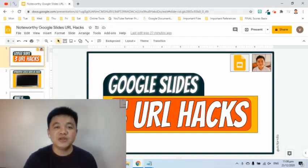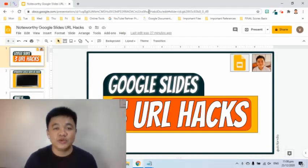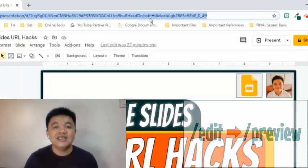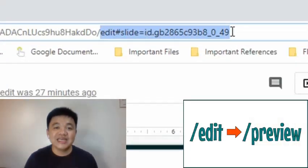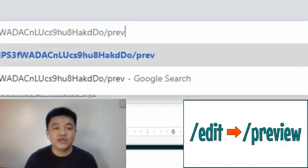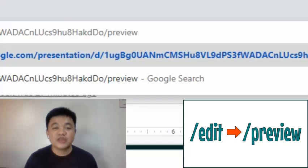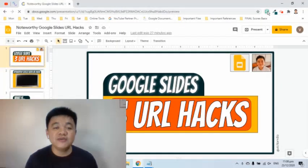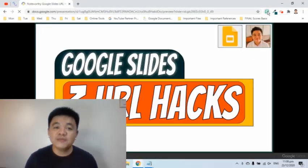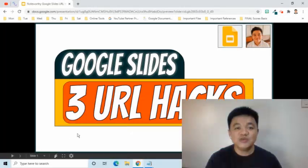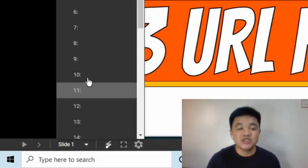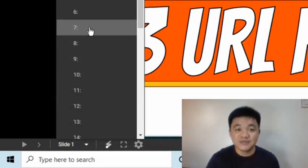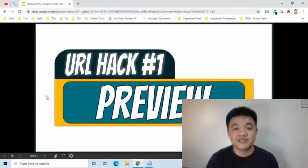To do this, we simply go to the address bar, then find the part that starts with the word 'edit'. Starting from the word 'edit', highlight then delete. We are going to replace it with the word 'preview'. When I press the Enter key, what will appear is the presentation view of the file. As we can see, this is now in presentation view, but the tabs and the whole browser are still visible.